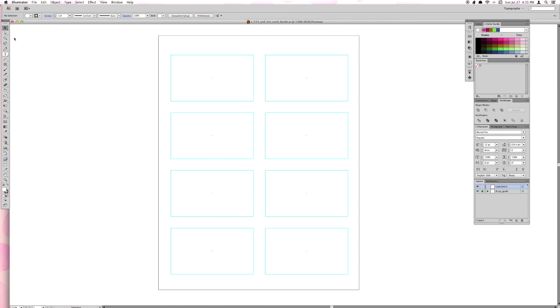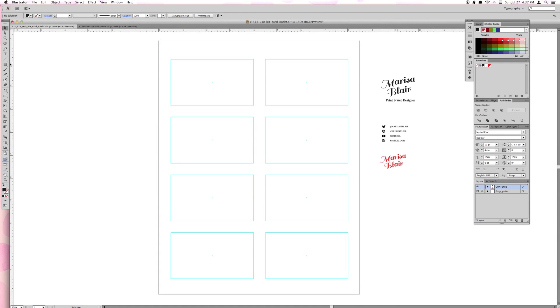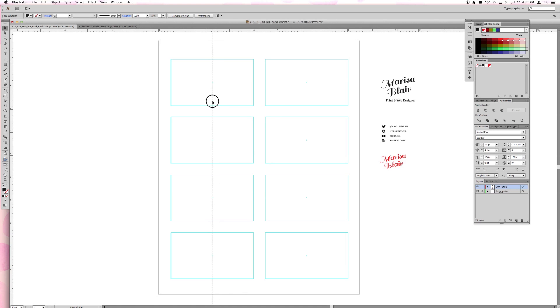So now let's get started on the design. Open up the business card template in Illustrator. We're going to design the front of the cards first. I'm going to drag a ruler in the middle of the cards to help align the graphics.